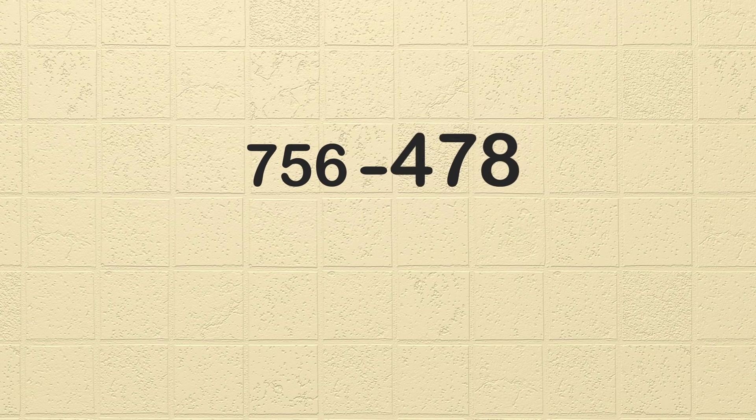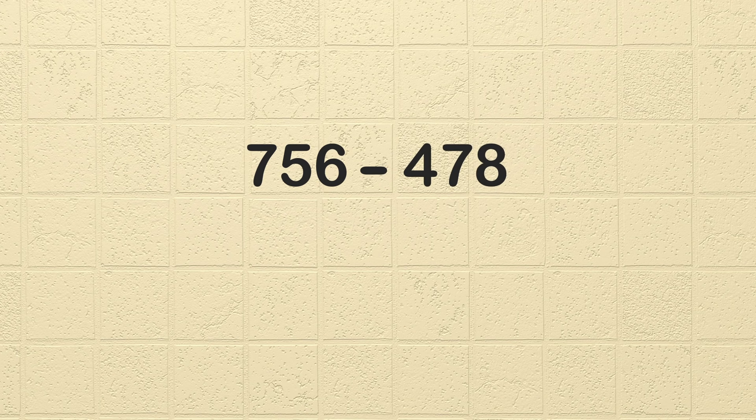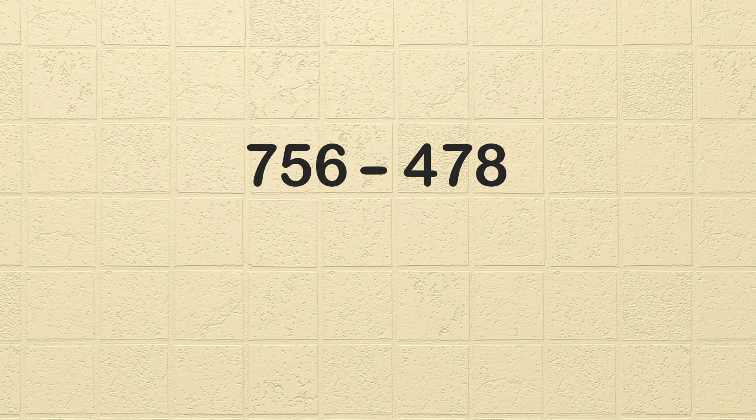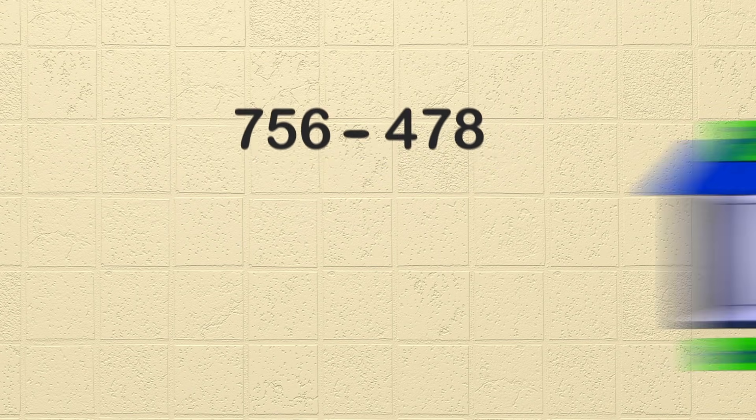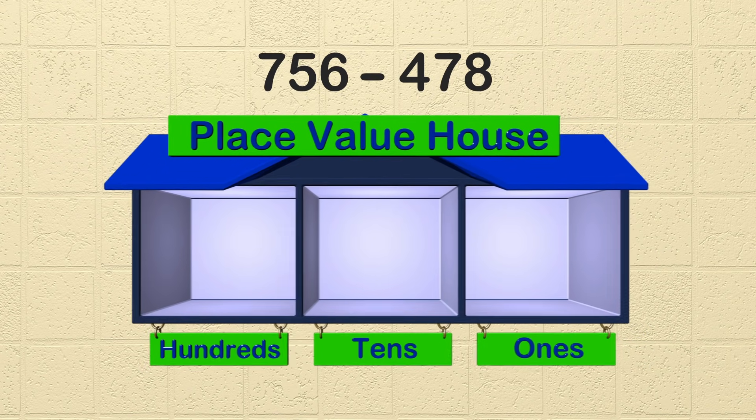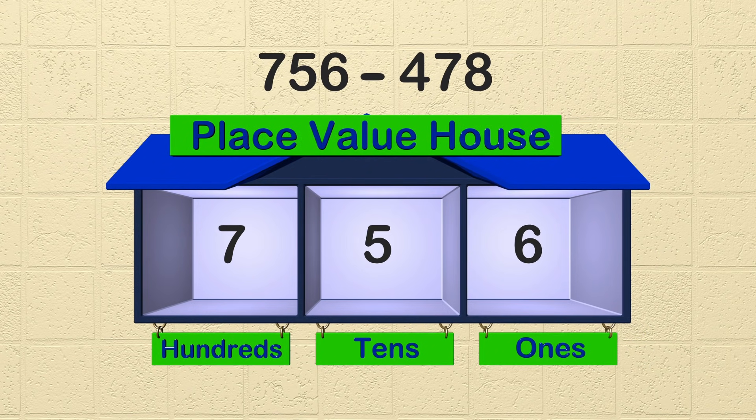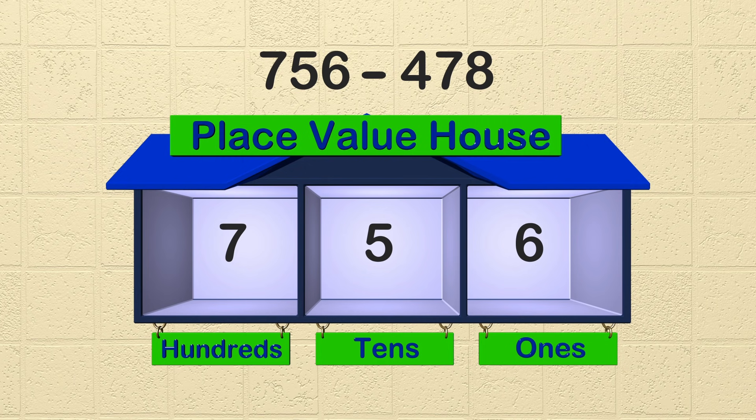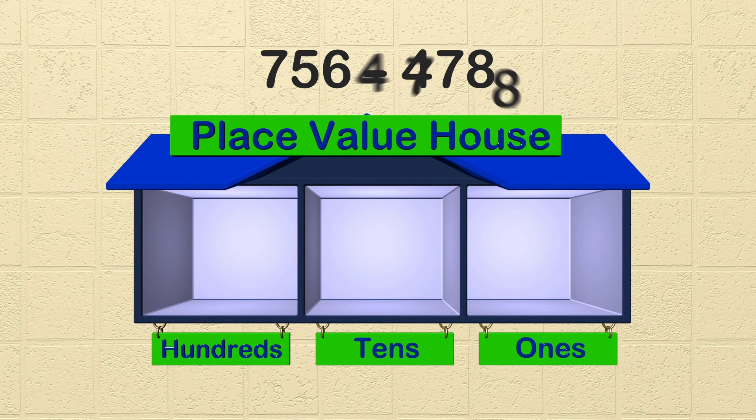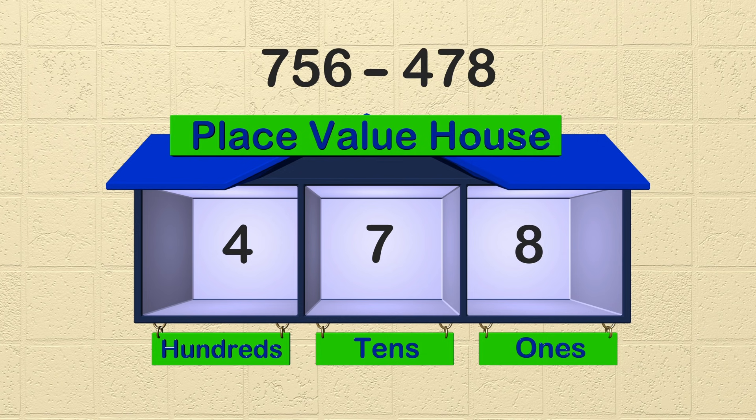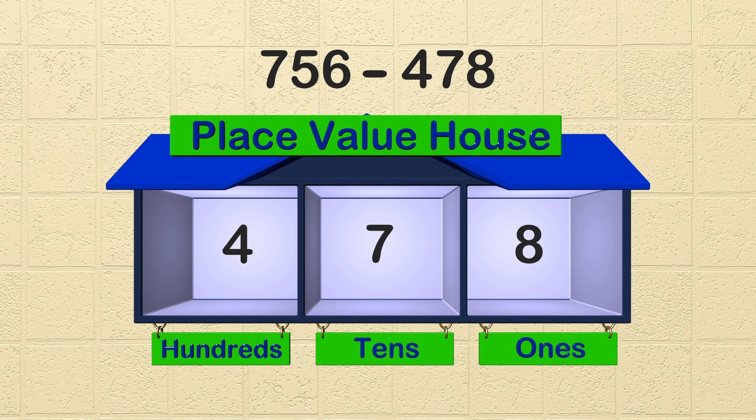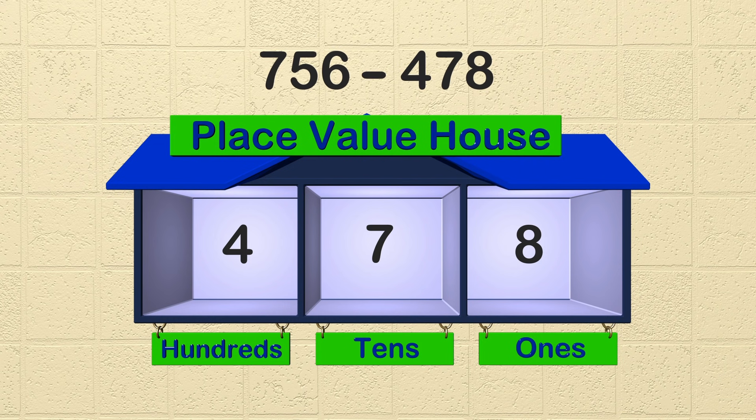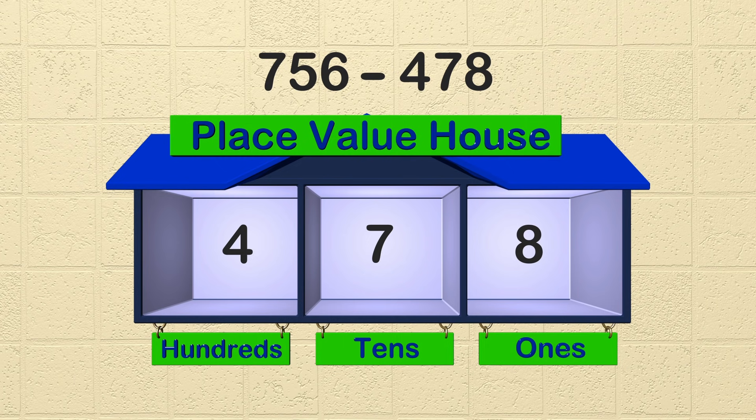We're going to subtract 756 minus 478. Both numbers have 3 digits. Let's look at their place value to get a better understanding before we start subtracting. This is our place value house. This helps us see the value of each number. Our first number has a 6 in the ones place, 5 in the tens place, and 7 in the hundreds place. Our second number has an 8 in the ones place, 7 in the tens place, 4 in the hundreds place. Notice how each place in the house only has one digit? That's really important. Only one digit can fit in each room of our place value house.